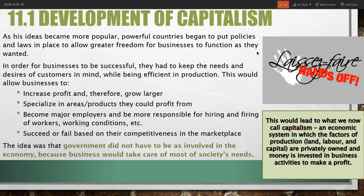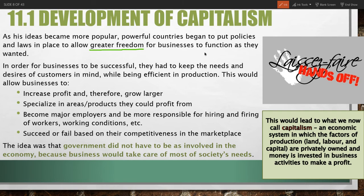As these ideas became more popular, powerful countries began to put policies and laws in place to allow greater freedom of business. It's not really government against business; rather, it's about government creating an environment that allows business to prosper, grow, and develop.